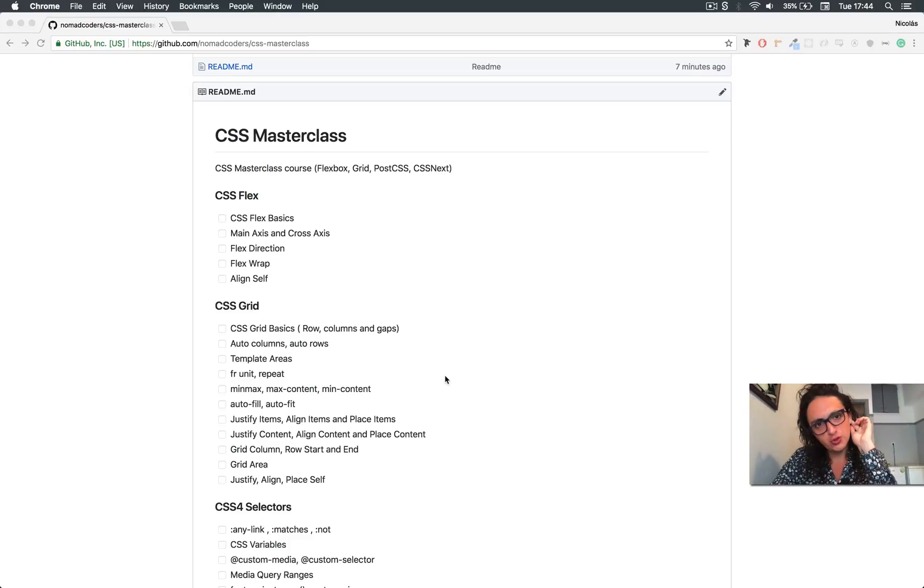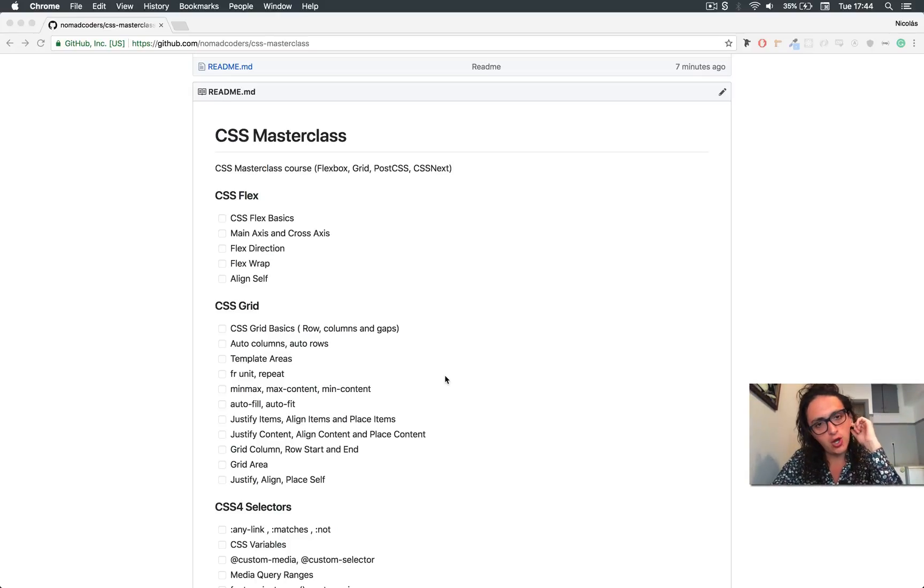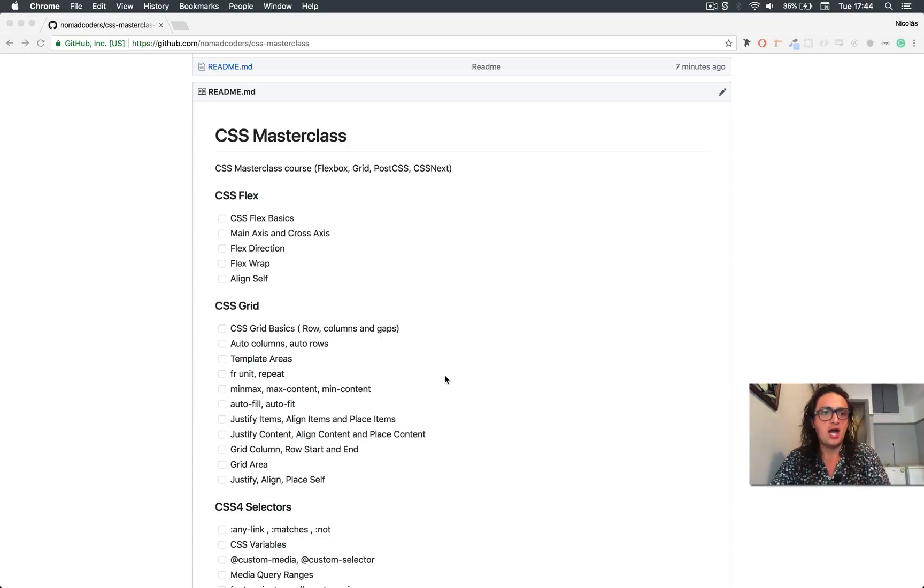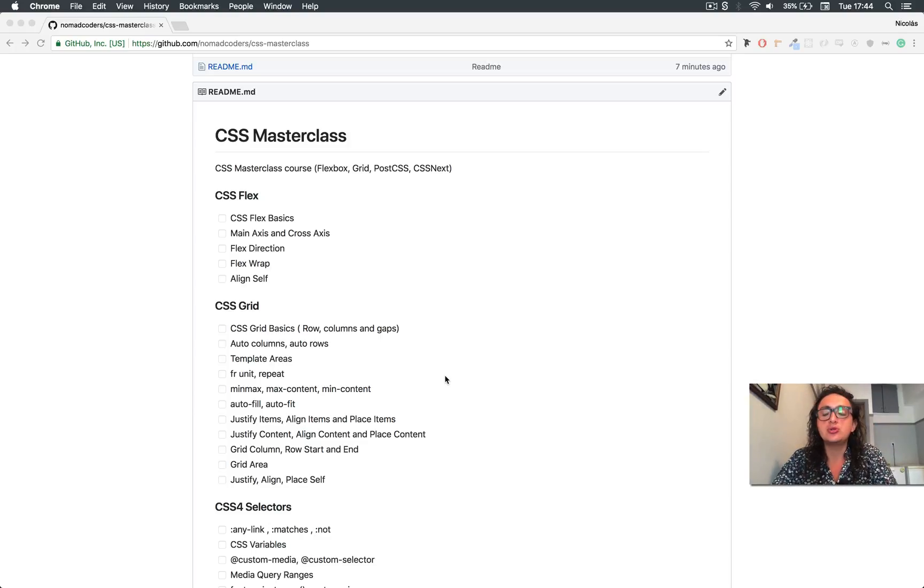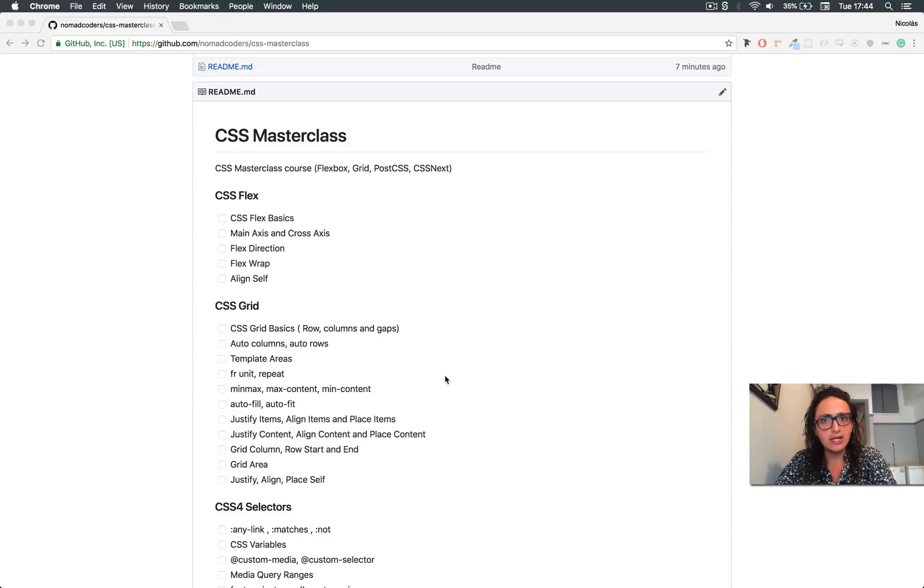Hello, people. Welcome to the CSS Masterclass course on Nomad Academy. On this video, I'm just going to explain to you how the course is structured and what we're going to learn.